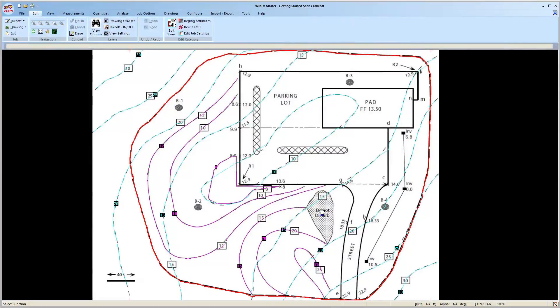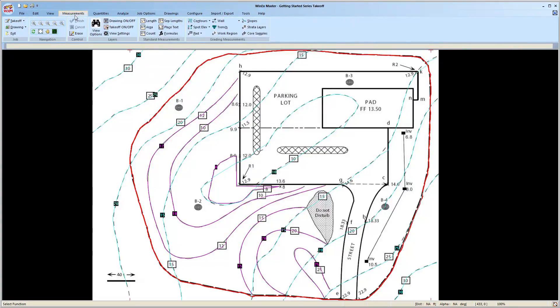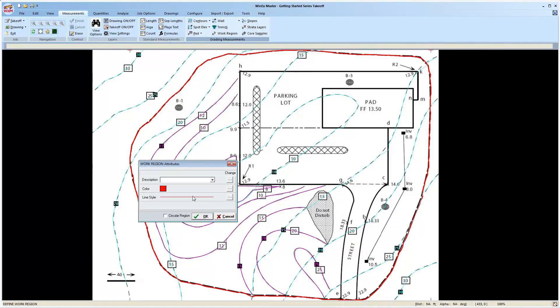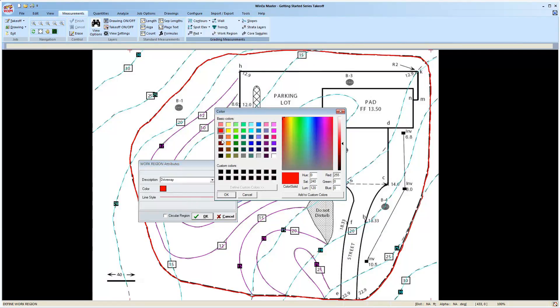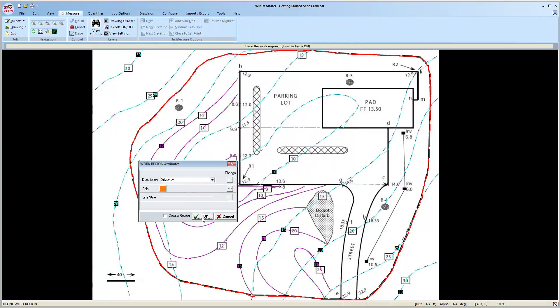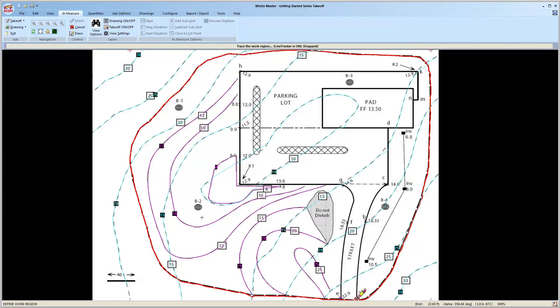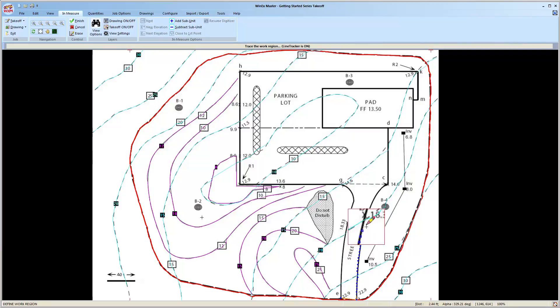To start the driveway, let's head to the measurements tab, select work region, region with subgrades, give it a name, and if you like, you can also change the color. From here, we'll draw the perimeter the same way we did the topos earlier. Single left clicks for straightaways, or left click, hold, and drag to engage the line tracker.